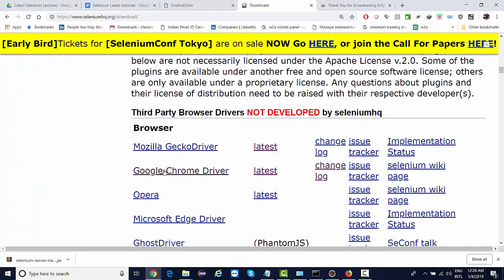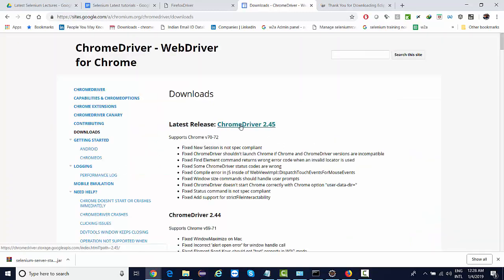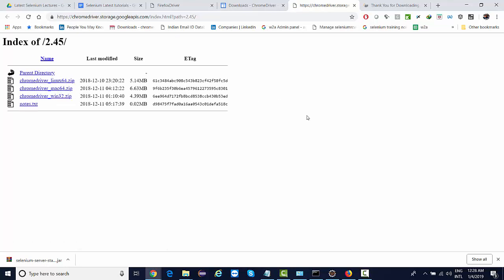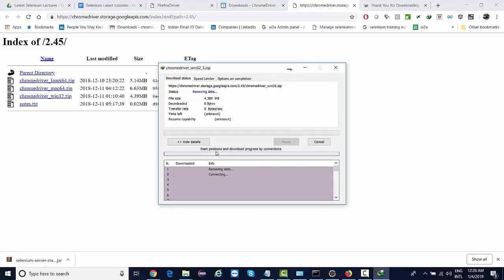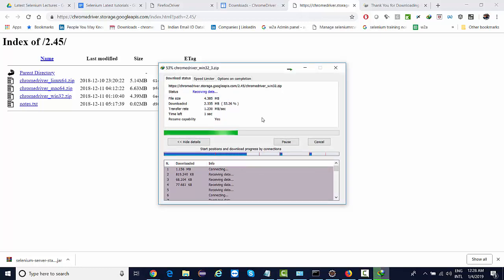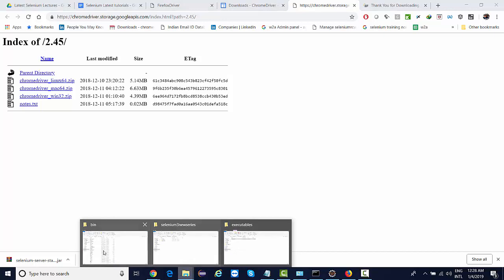Look for ChromeDriver latest and download this 2.45. And see for Windows, only 32-bit is available, but that should be fine. It will work for the 64-bit as well. So see, I've already downloaded this, I'm not going to redo it.